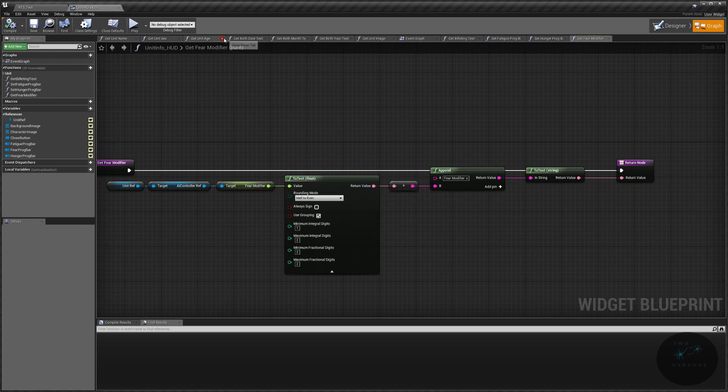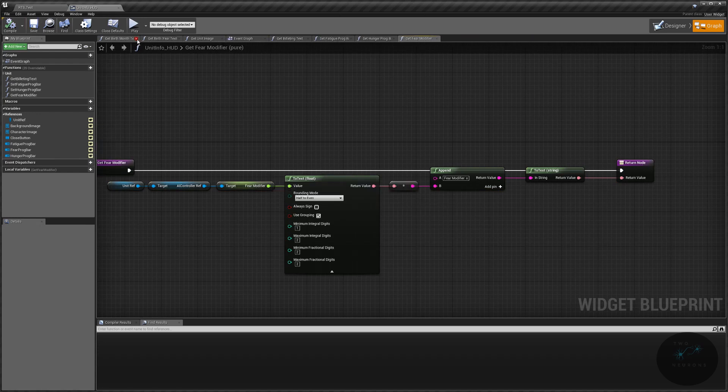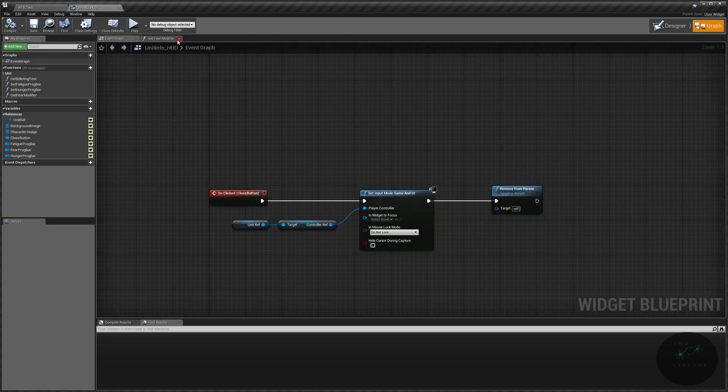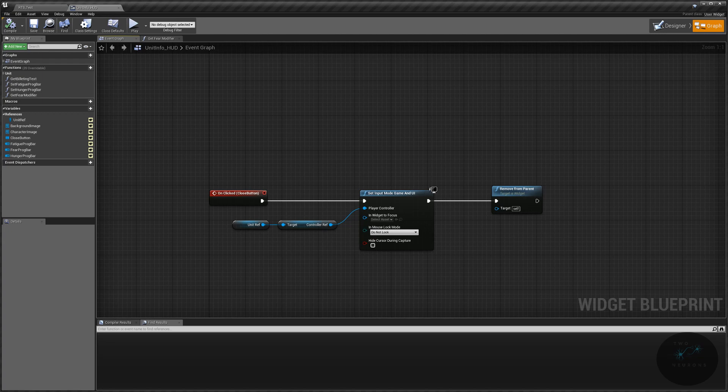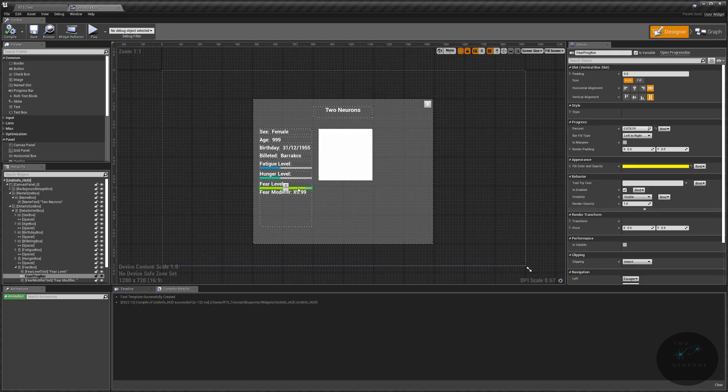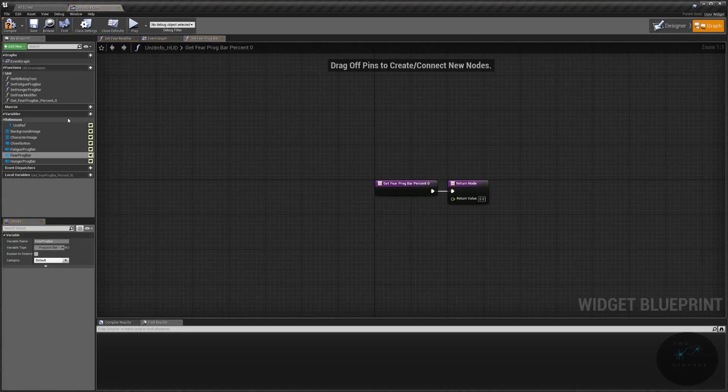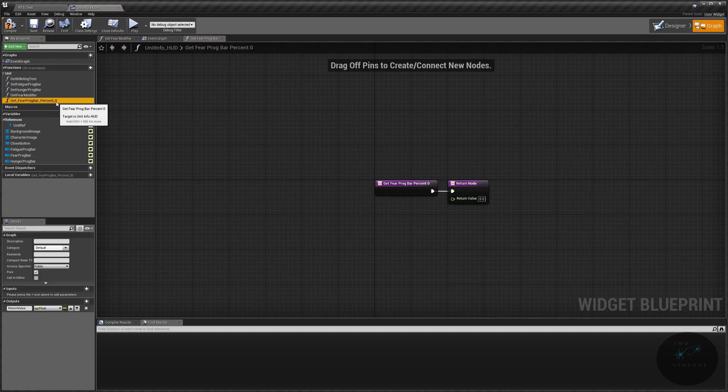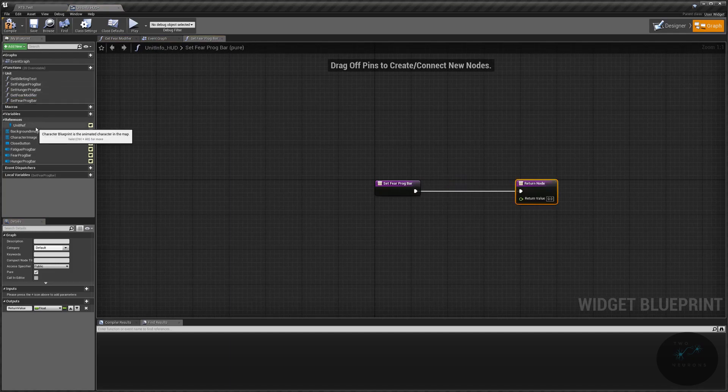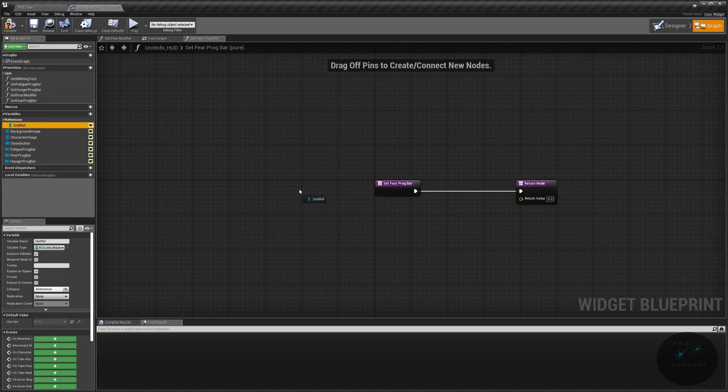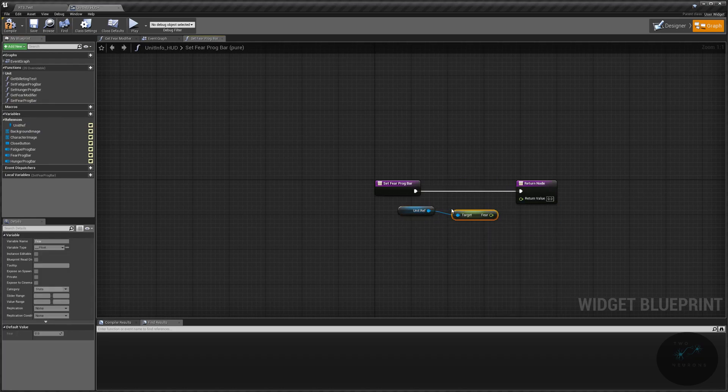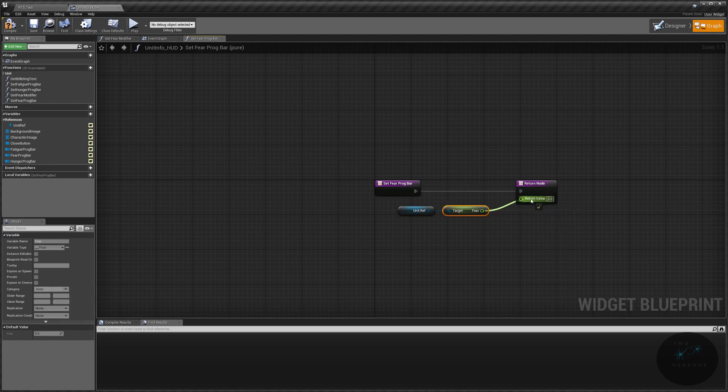Also, I'm going to close out everything up here because there's a lot of stuff we've left open over the working on this. Next, we are going to do our progress bar. And that's the easy one. So let's go back to the main window here. Let's grab our progress bar on our percent. Let's do create binding. And this will be set fear prog bar. And this one's relatively easy. Grab your unit reference, get your fear value. And remember, because we're using zero to one, we're using proportions. We can just plug that into there. And we are set up.